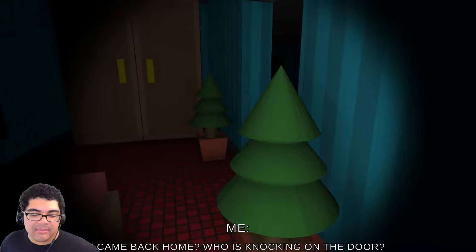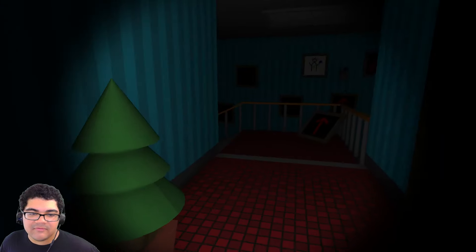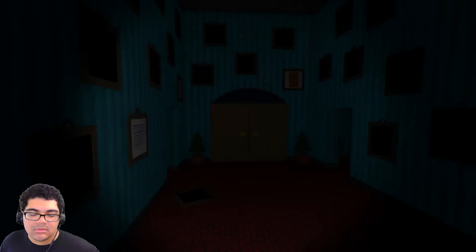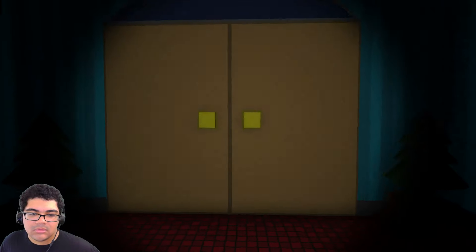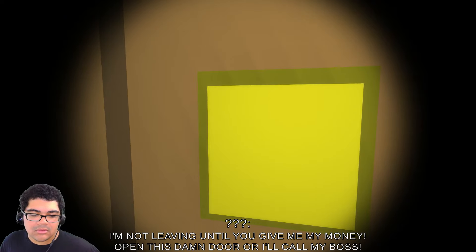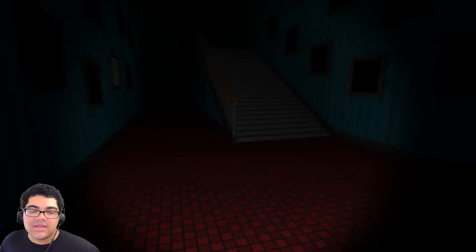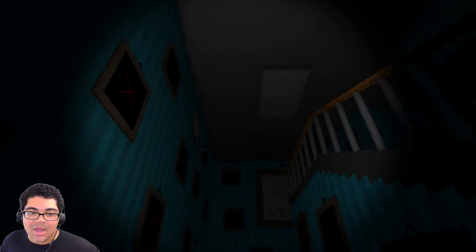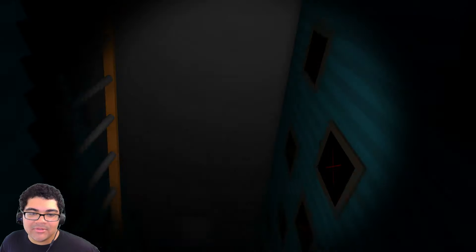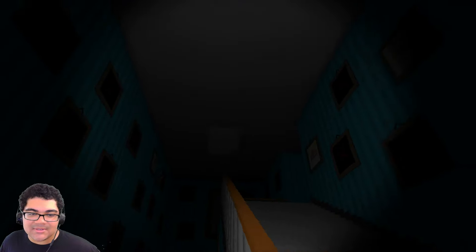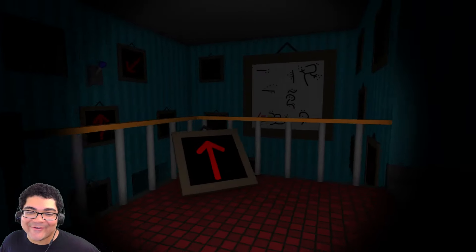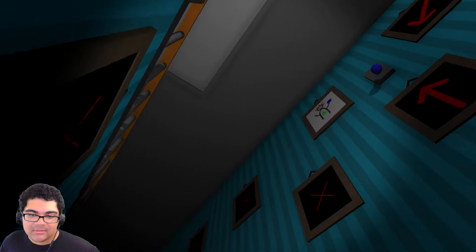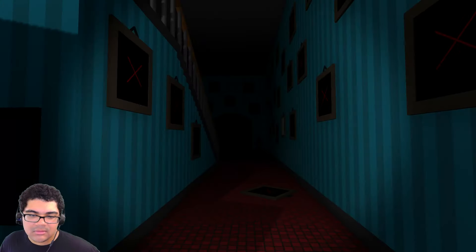I came back home. Who is knocking at the door? But why do you have a flashlight? Hello? I'm not leaving until you give me my money. Open the damn door or I'll call my boss. Oh! It's the Loan Sharks! Run! I own the Lone Sharks of money. But you're never getting my money. So there's... Apparently, there's a switch up there, which I did not know. It's because of the arrow that's just letting me know. Let me see if I can get it. Yeah! Got it. Now what?